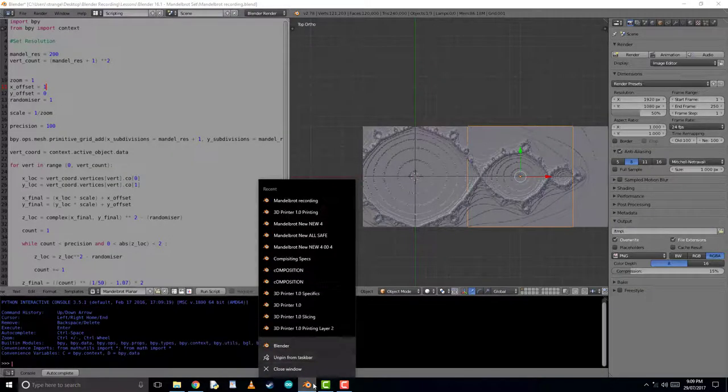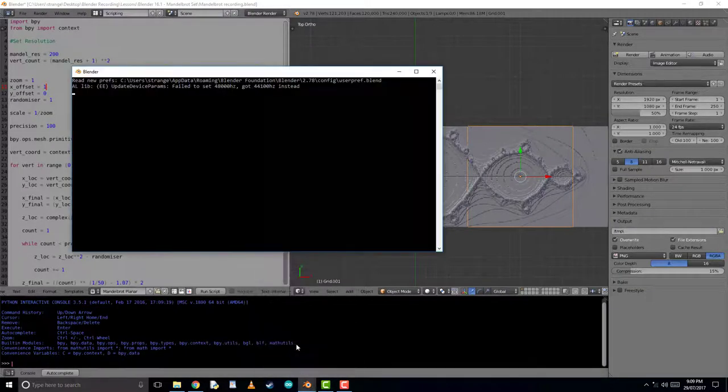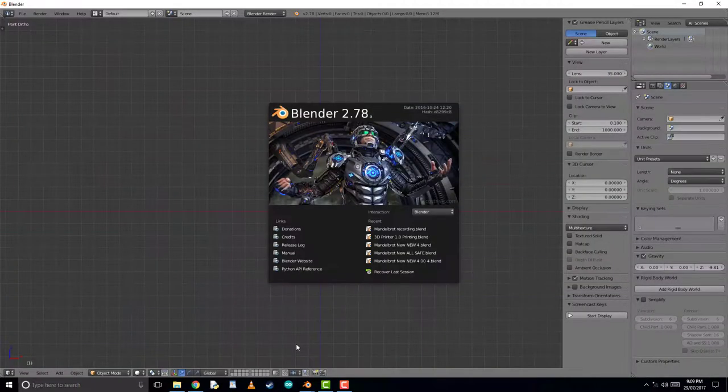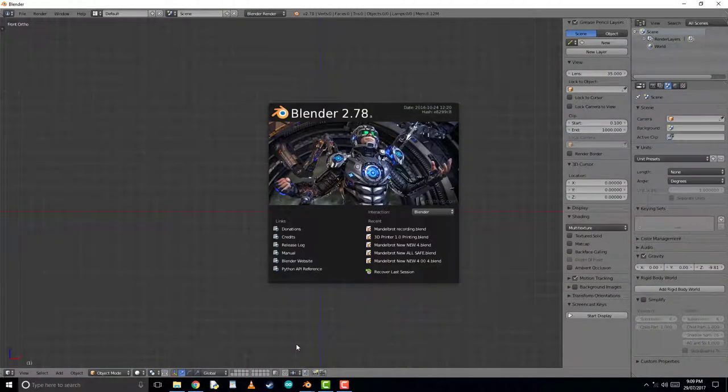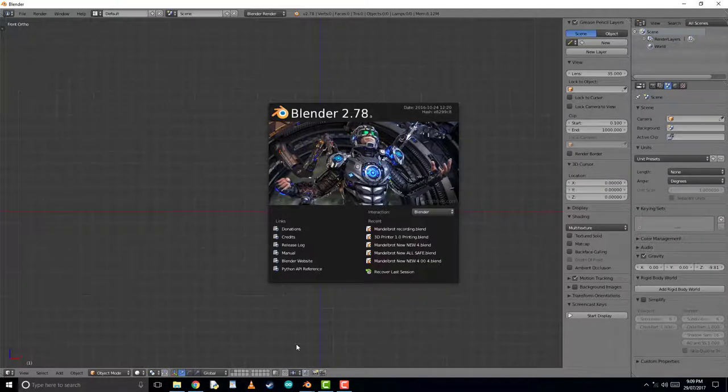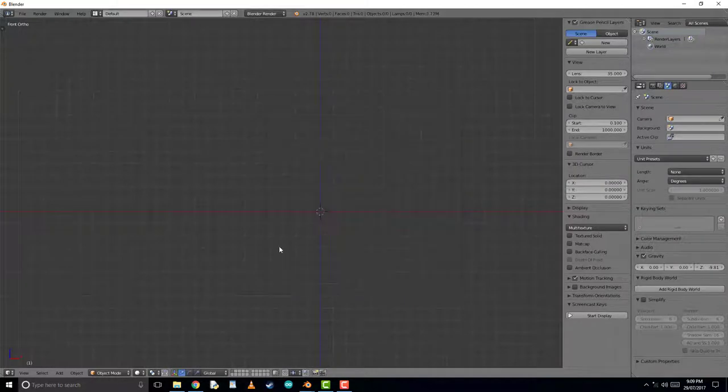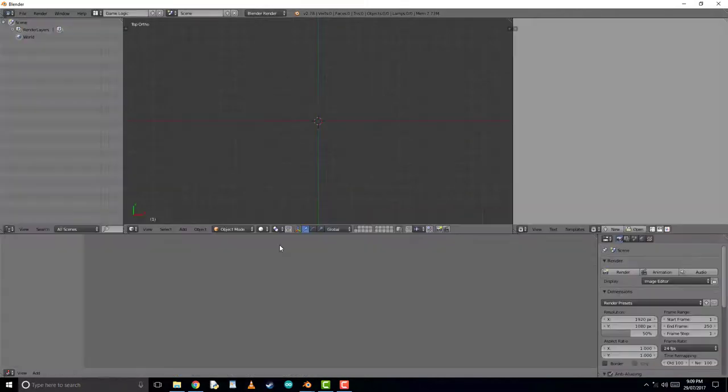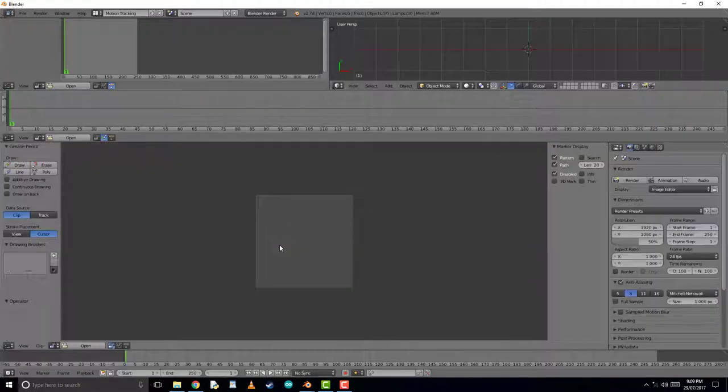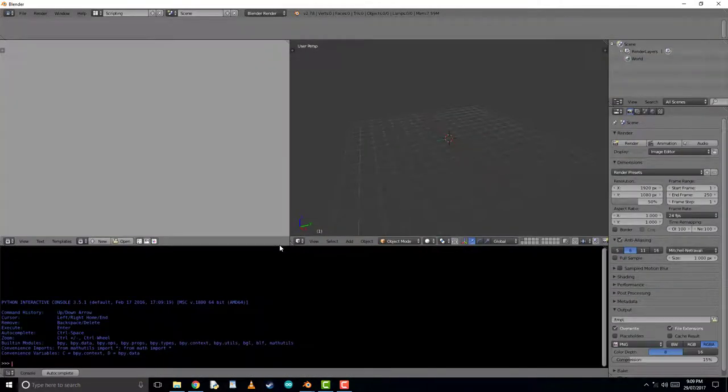So now let's get started, and we'll open Blender and get to the right window that we require. To do this, we'll hold Ctrl and push the right arrow about 3 or 4 times, until we have the same window that I can see here.